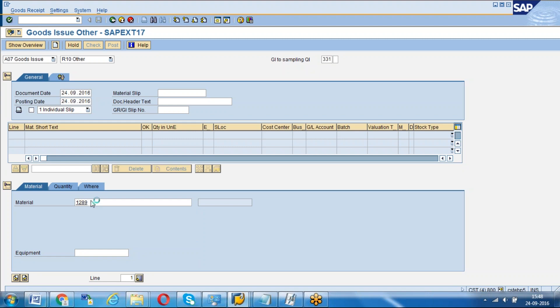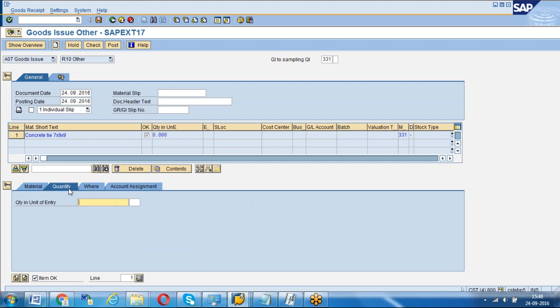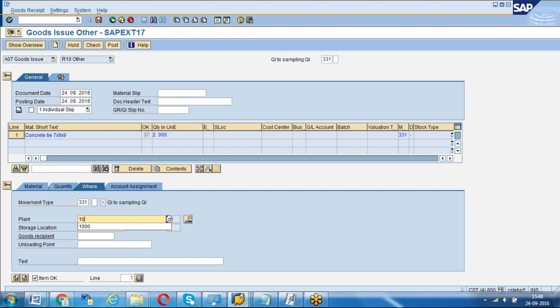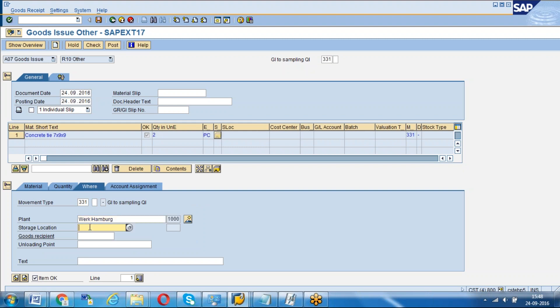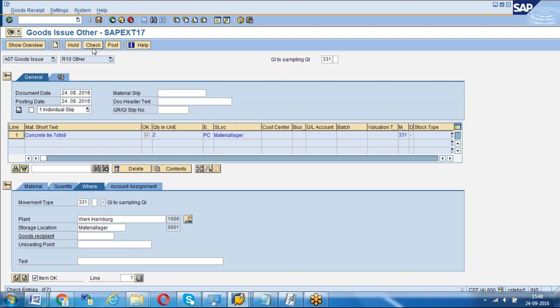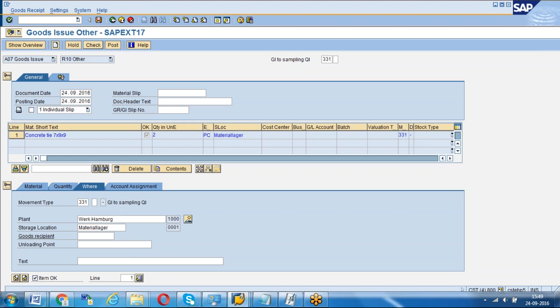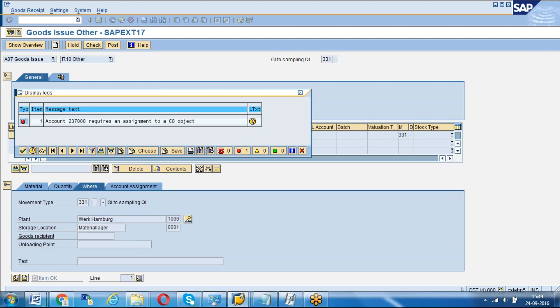Material is 1289, and the quantity we want to send is, for example, 2. Which plant? 1000. Storage location 0001. Just click on the check button. System will give a message if there is anything.